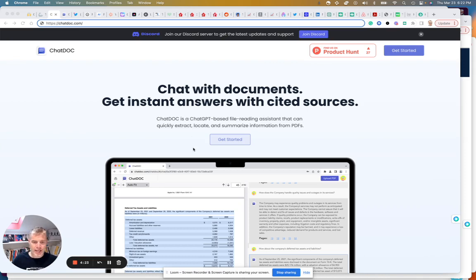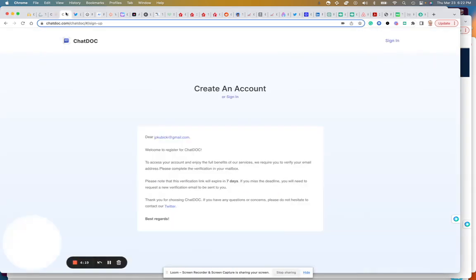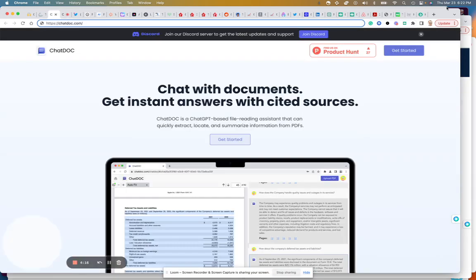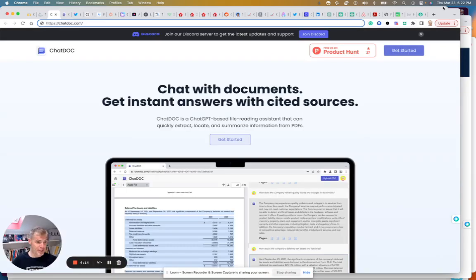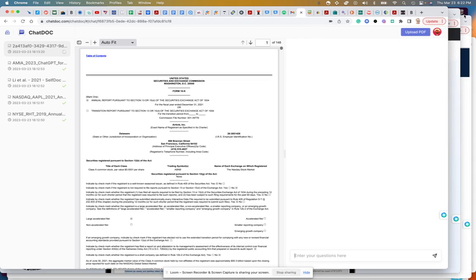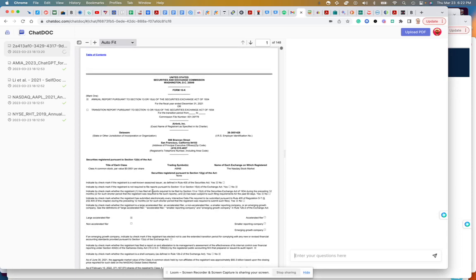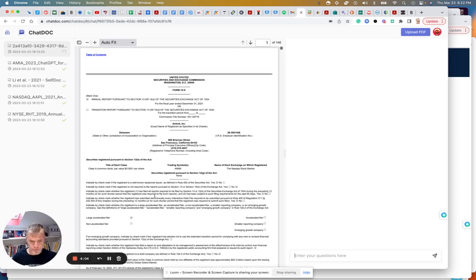This is ChatDoc — this is the main screen. You'll be prompted to set up an account; it's free right now. I've already started one video and had to end it because I thought it would be faster. I uploaded Airbnb's 10-K from last year, and you can see up here it's still working. This is the time — 6:13 — so almost nine minutes and it's still analyzing.